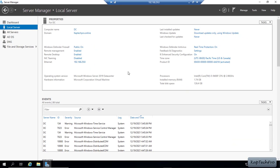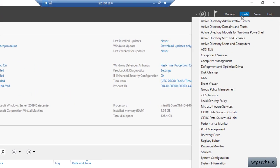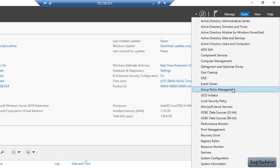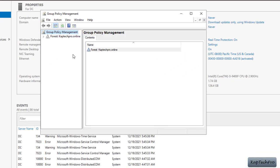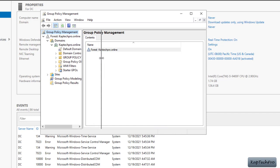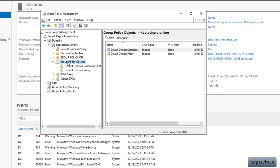Now let's proceed and create a group policy to enable or disable firewall for our virtual machine vm.captak2.online. On my DC machine I will click on Tools and open Group Policy Management. It will open the Group Policy Management wizard. I will expand my forest captak2.online, then expand Domains, then captak2.online again, then expand Group Policy Objects.